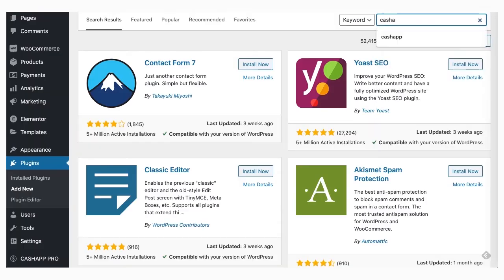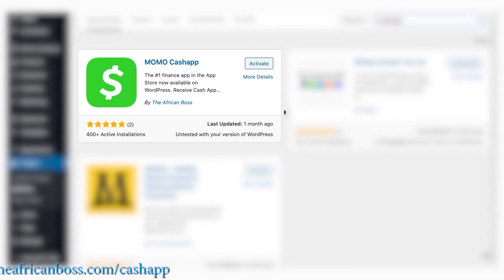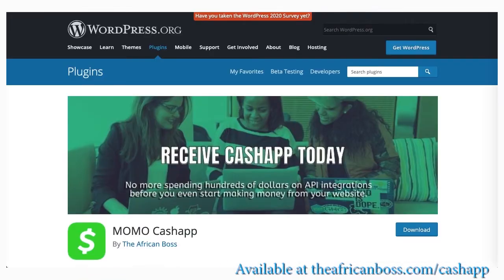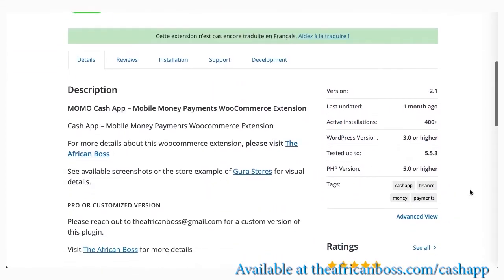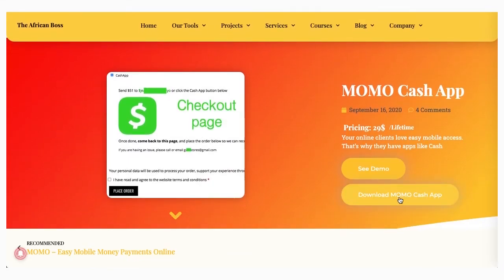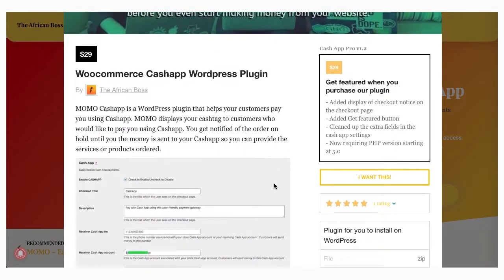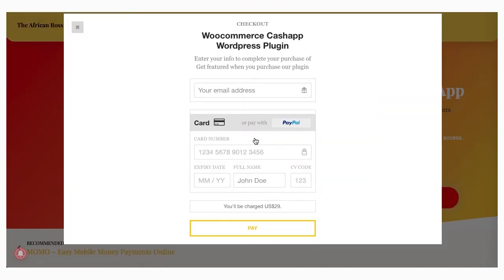In this tutorial we'll be using Momo Cash App, our own plugin that's available at wordpress.org and also available at theafcanboss.com/cash-app, where you can get both the premium and the free versions for you to use on your store.